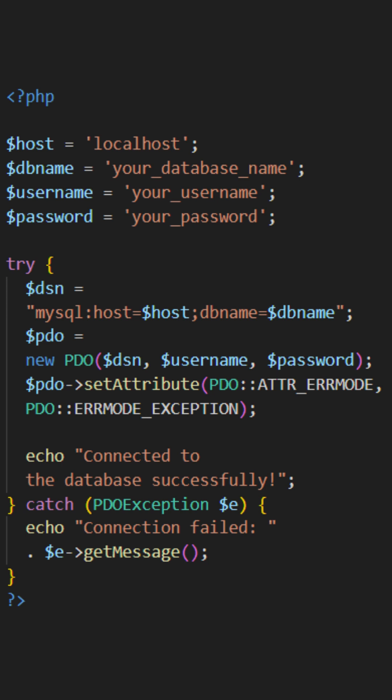We begin by setting up the necessary credentials: the hostname, database name, username, and password. These values need to be replaced with the actual details specific to your database setup.